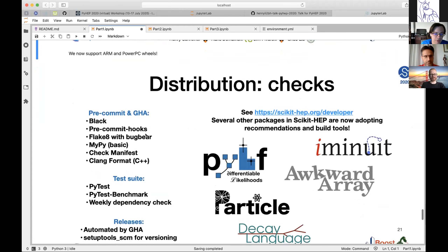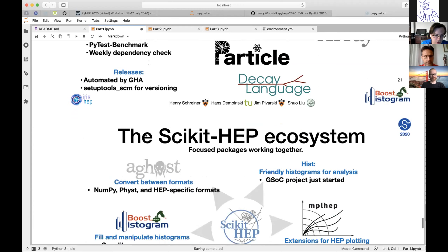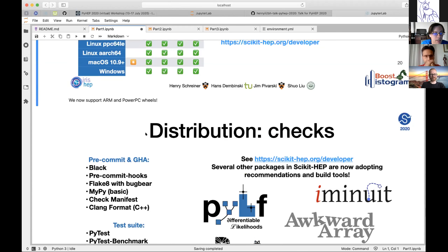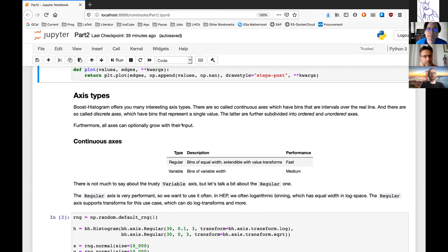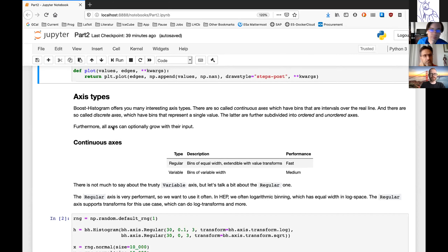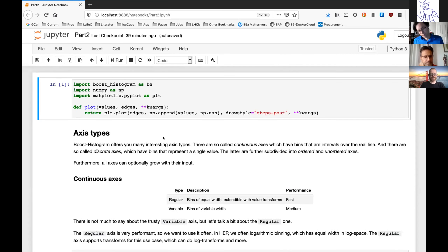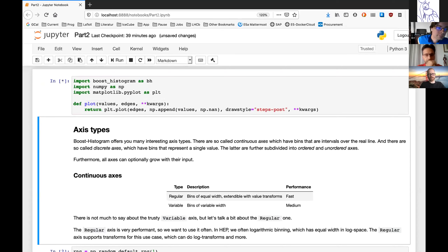That's just a preview — feel free to go see the other talk which goes into more detail about how this fits in. With that, let's move over to Hans. Hans starts sharing his Jupyter notebook.